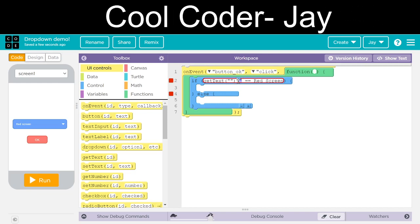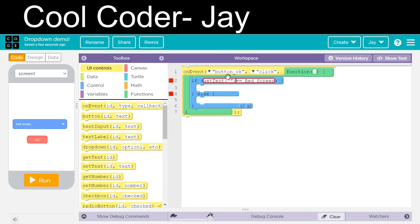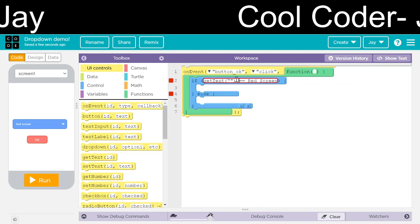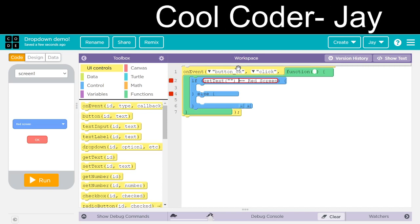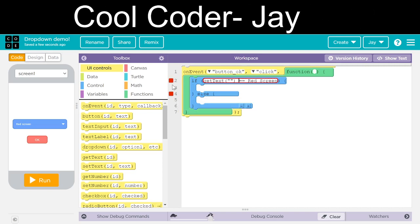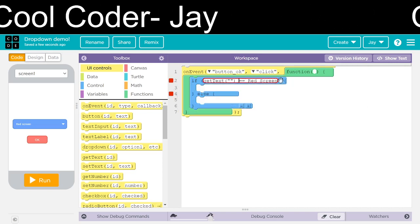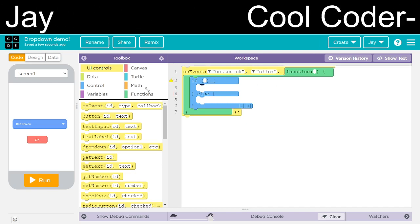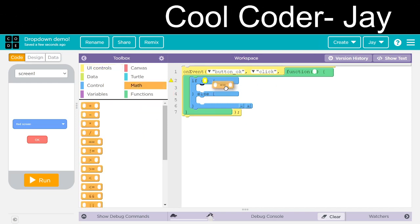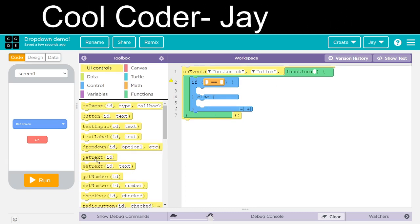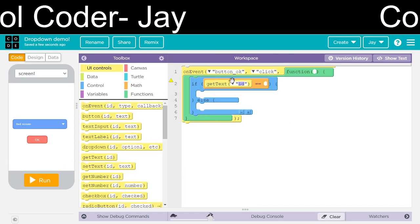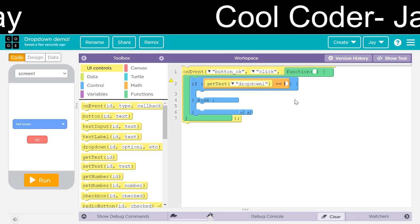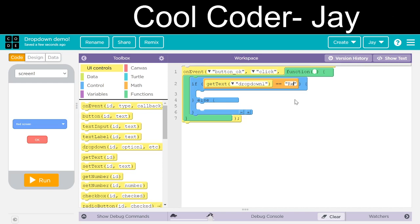We will remove this one and do it with the blocks only. We will go into the map. The text from dropdown 1 is equal to red screen.